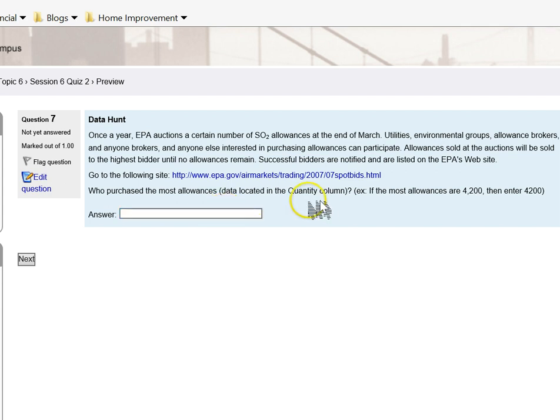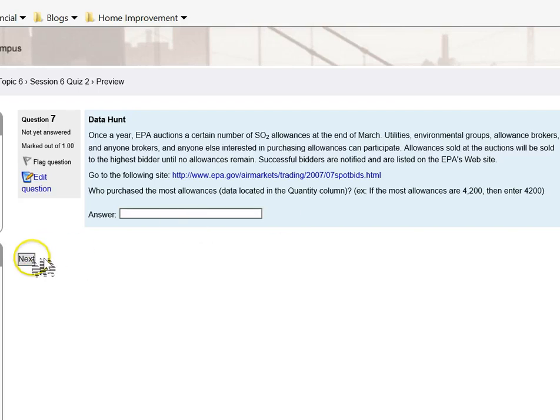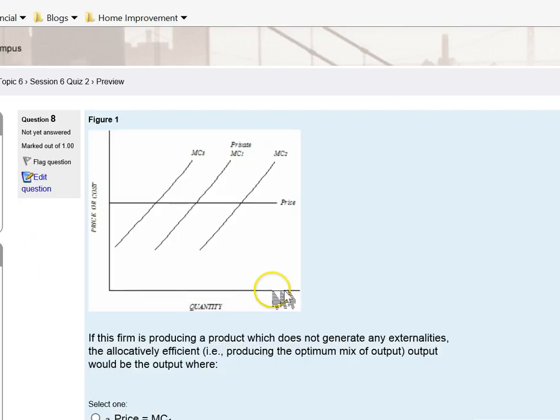Who purchased the most allowances? I'm asking you to look at the auctions for permits to emit SO2. This is very straightforward, there's no need for me to go much into depth here.